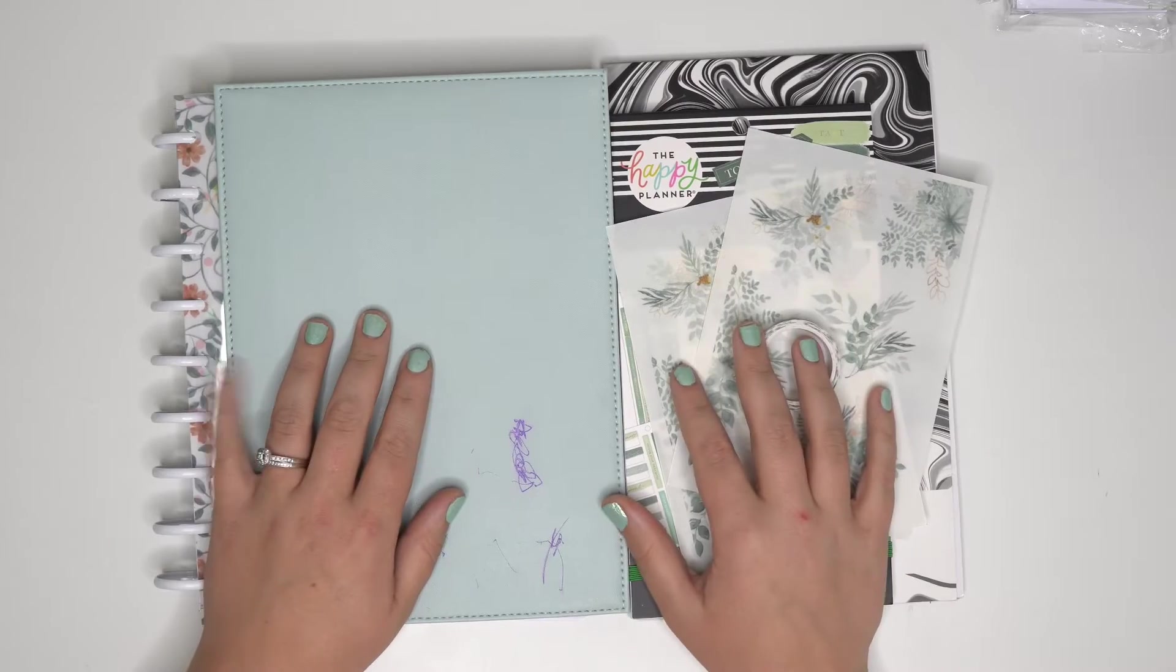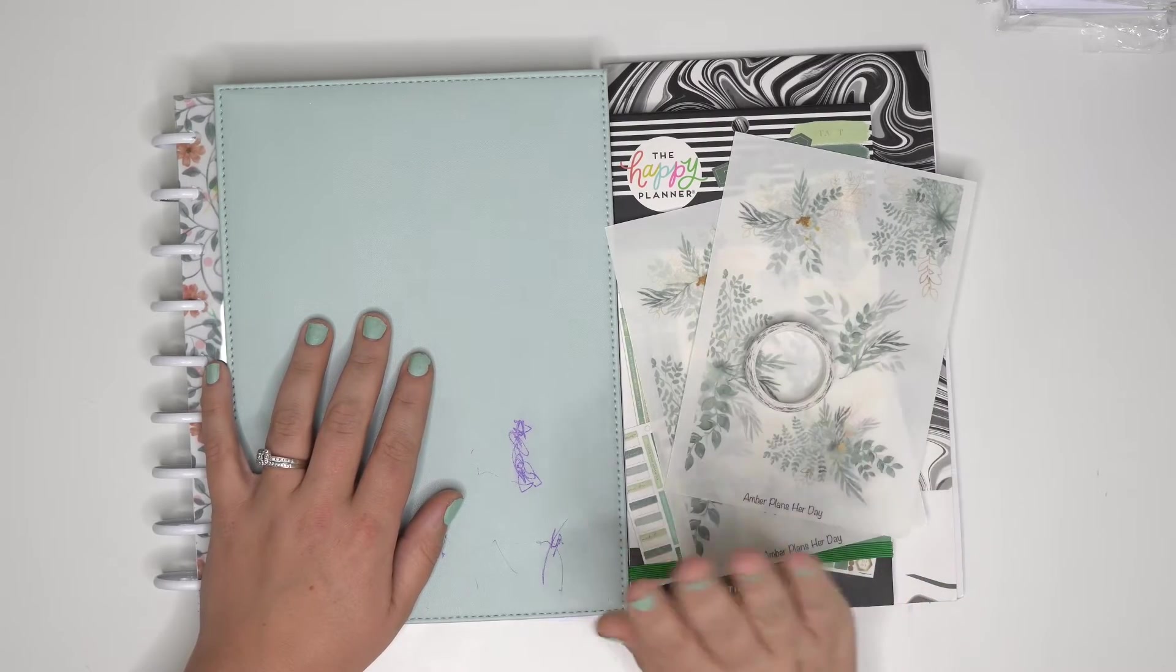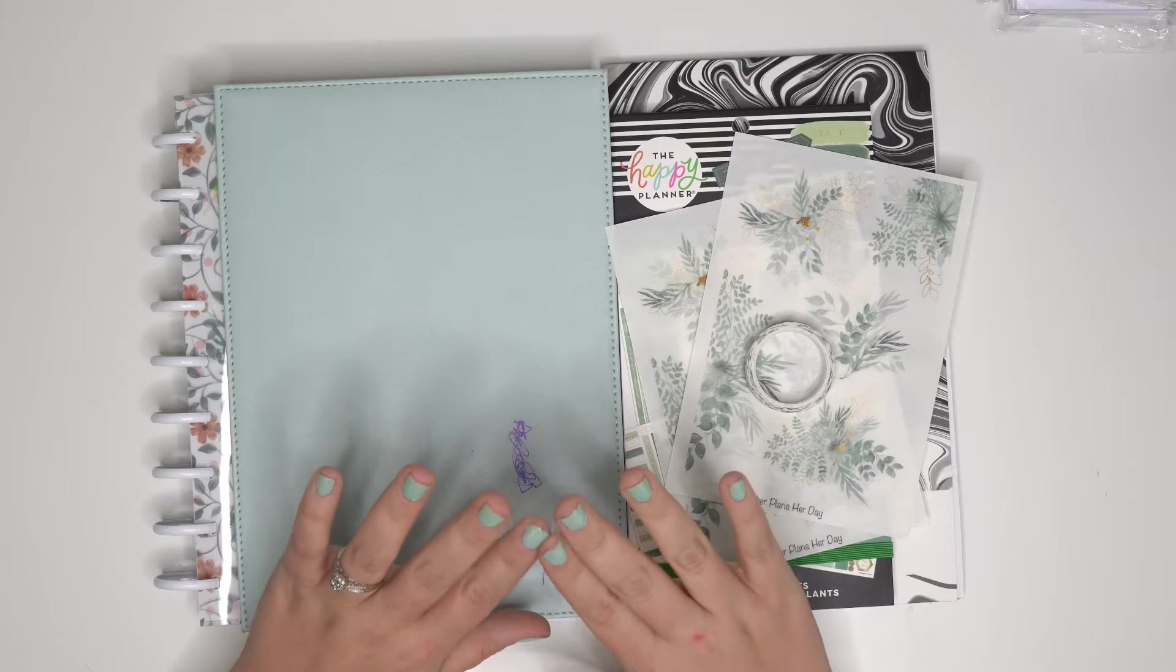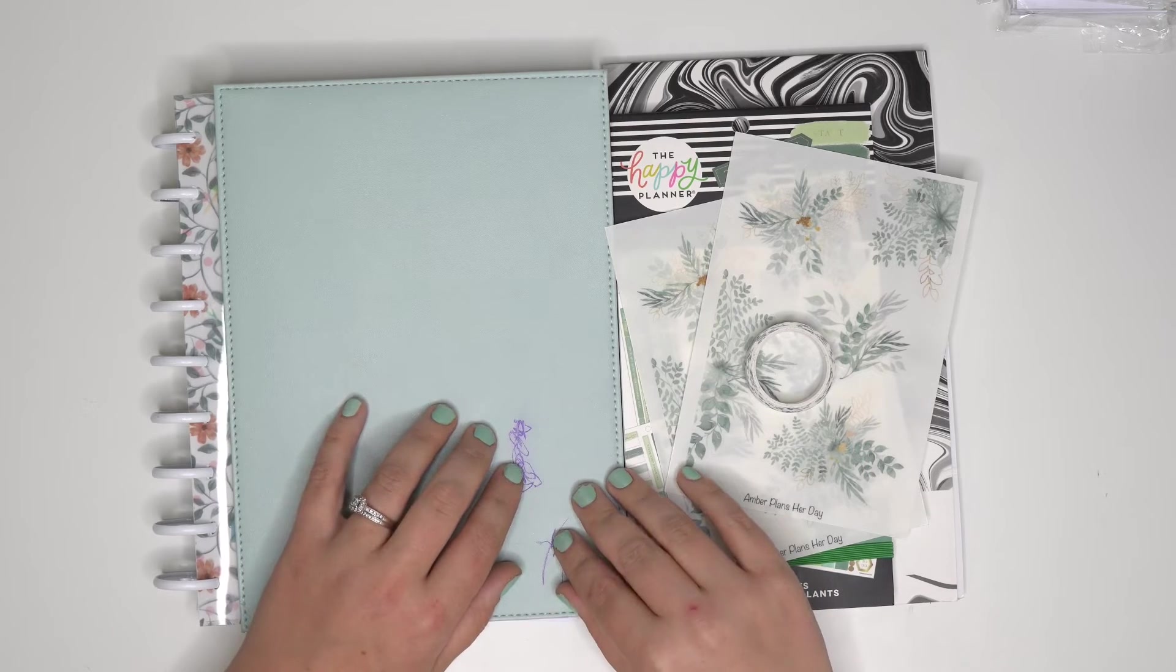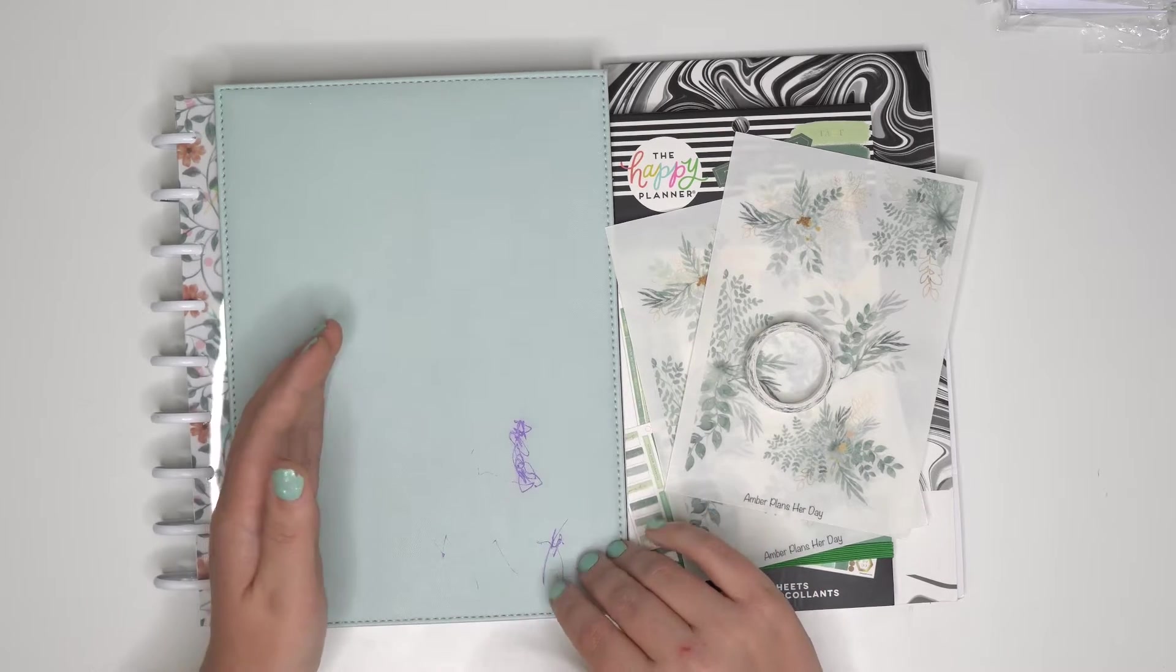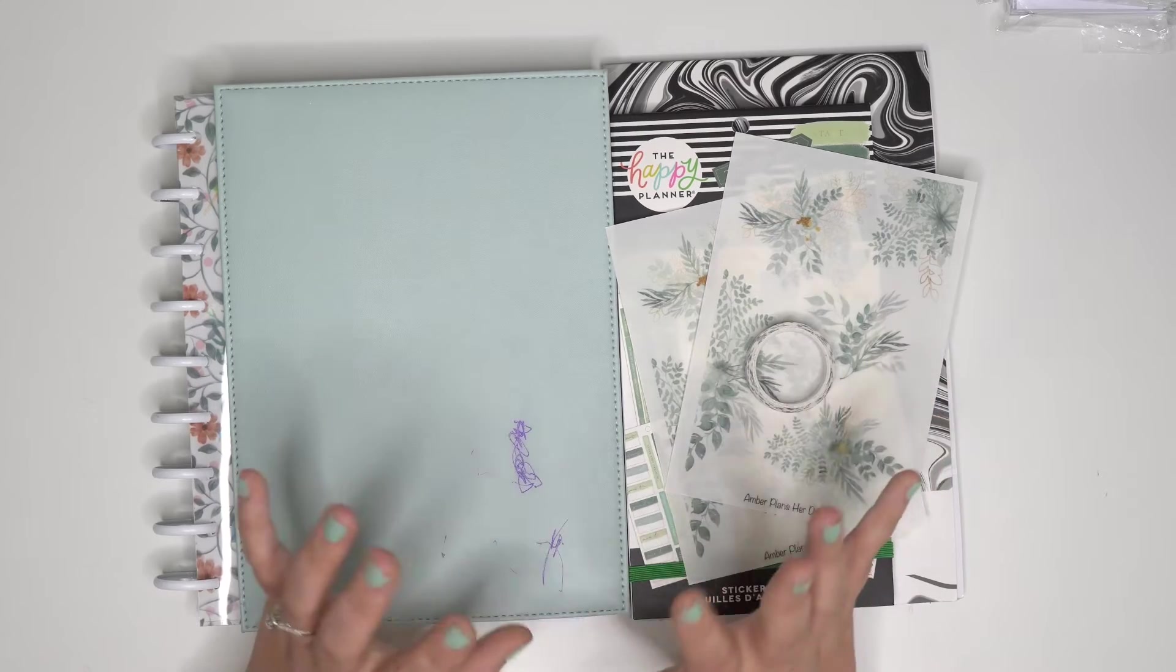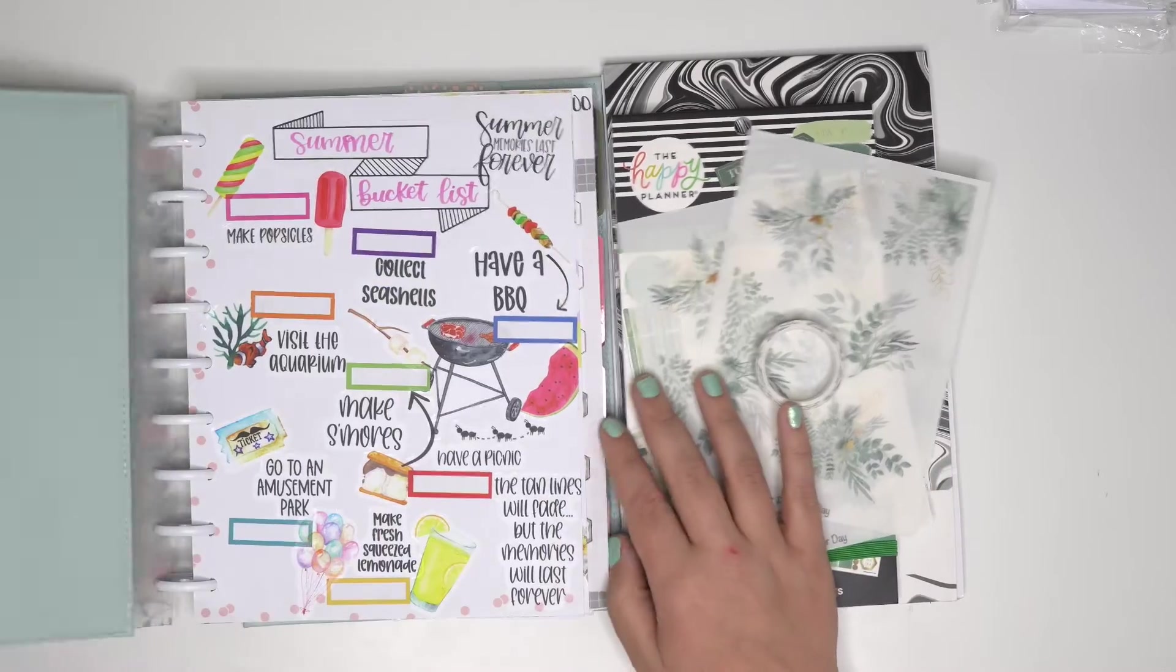Hello planner friends, it's Amber from Erin Plants Her Day. I'm super excited to come on and do a plan with me for May 9th through the 15th in my classic happy planner.